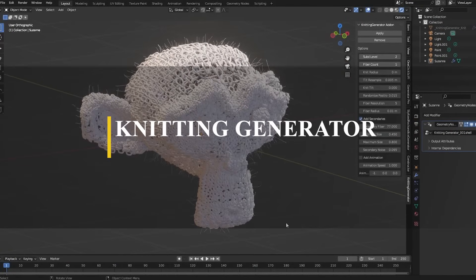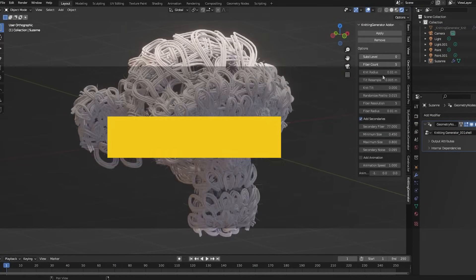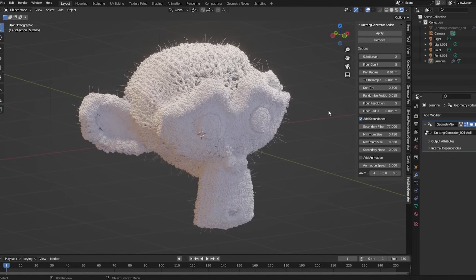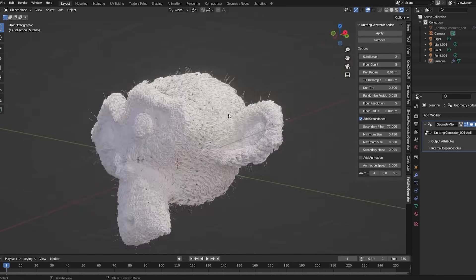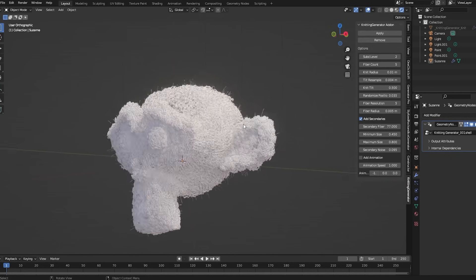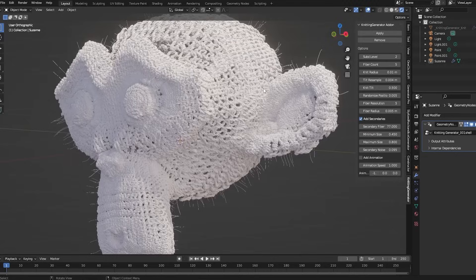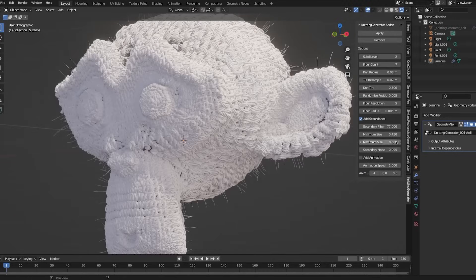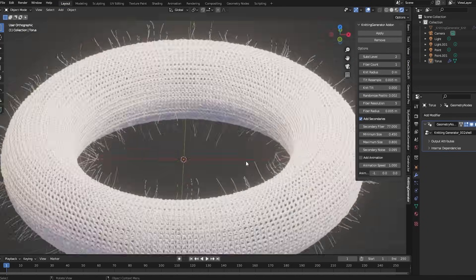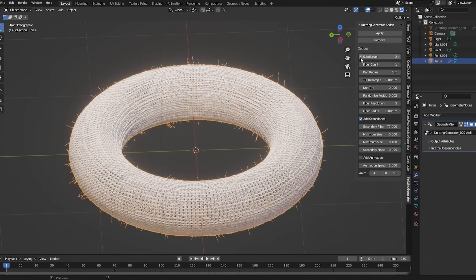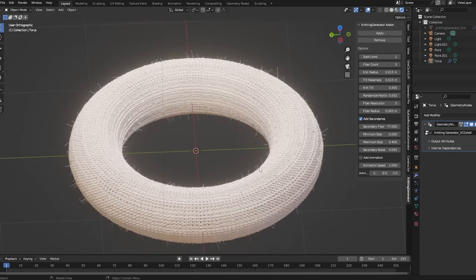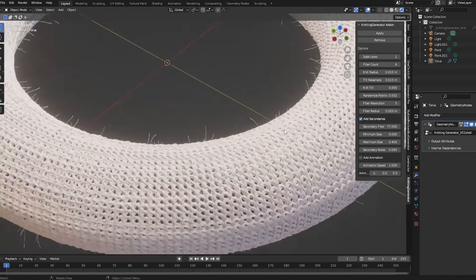The next add-on is called Knitting Generator, and just as the name suggests, it is a geometry node-based add-on for generating knittings. You can select any 3D model and with just a few clicks add the effect to it. It has a side panel to adjust subdivision level — with the knitting automatically adjusting itself — fiber resolution, knit radius, fiber count, secondary fiber, and many more. This add-on addresses one specific problem, but for those that need it — for example, to create an amazing teddy bear movie — it is definitely worth checking out.